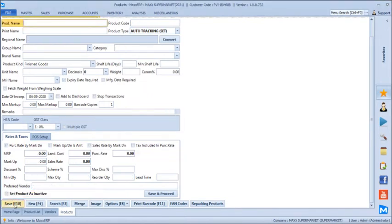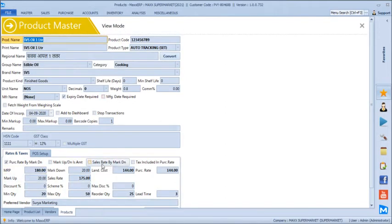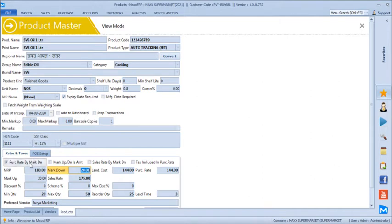There are two ways of creating products. One is MRP-based products where the MRP is fixed by the vendor and the system tracks the markdown. When MRP changes, the system will alert if our purchase rate gives less than the defined minimum 20% markdown. Similarly, products can be either markdown on MRP or markup on cost. For repacking products without defined MRP, we can define our own margin during purchase, set the new sales rate, and generate barcode stickers for those products.